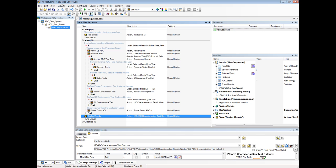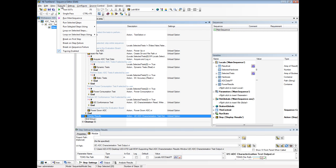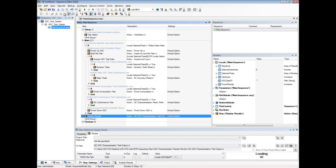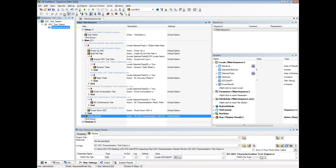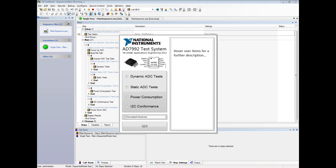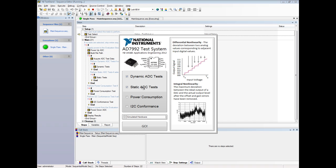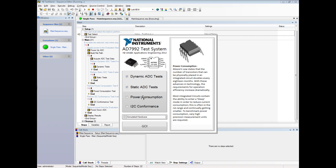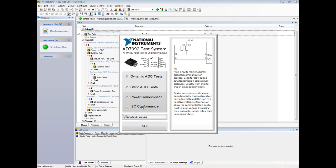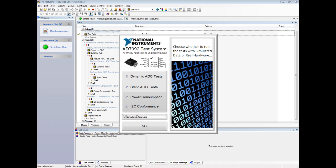When the sequence is executed, a dialog box will open to allow you to select from a number of tests, including dynamic ADC tests, static ADC tests, power consumption tests, and I2C conformance tests. Here the user is selecting a complete all-encompassing set of tests. Once the user is happy with a selection to be performed, they can run these tests by clicking the Go button.